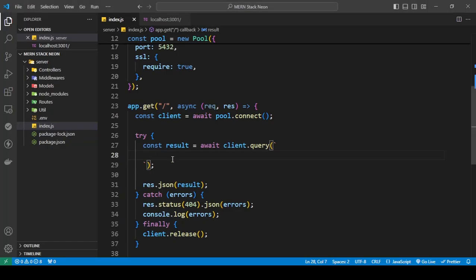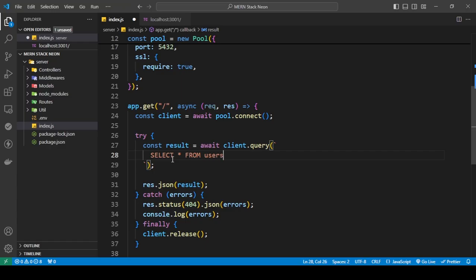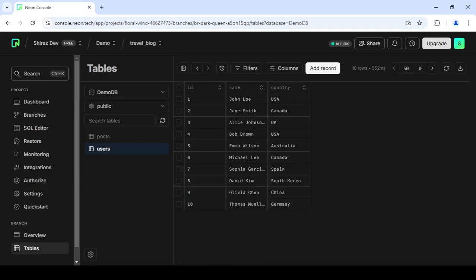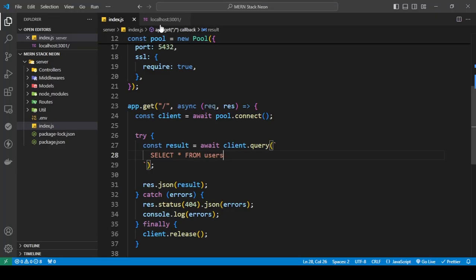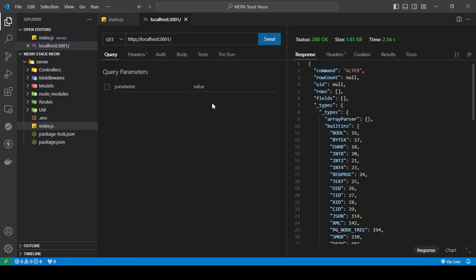So first, I'm going to show you the basic select query, which is select asterisk from users. I'm going to save this and I'm going to send a request.